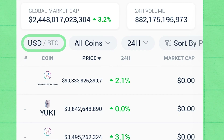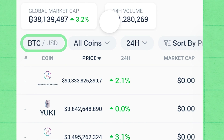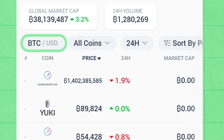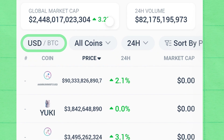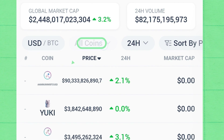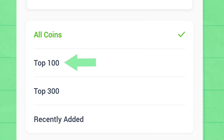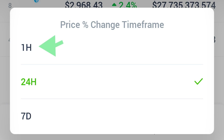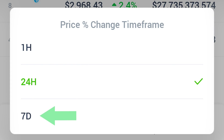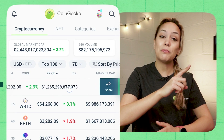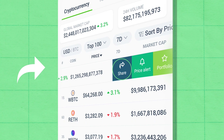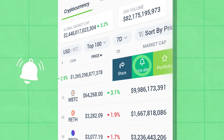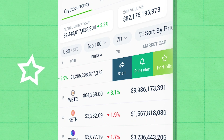In the upper bar, you can choose to view coin prices in either your primary or secondary currency, apply filters such as top 100, featured, or recently added, and choose the price percentage change timeframe between 1 hour, 24 hours, and 7 days. With just one left swipe on a coin, you can easily share the coin, set up a price alert, or add it to your portfolio.